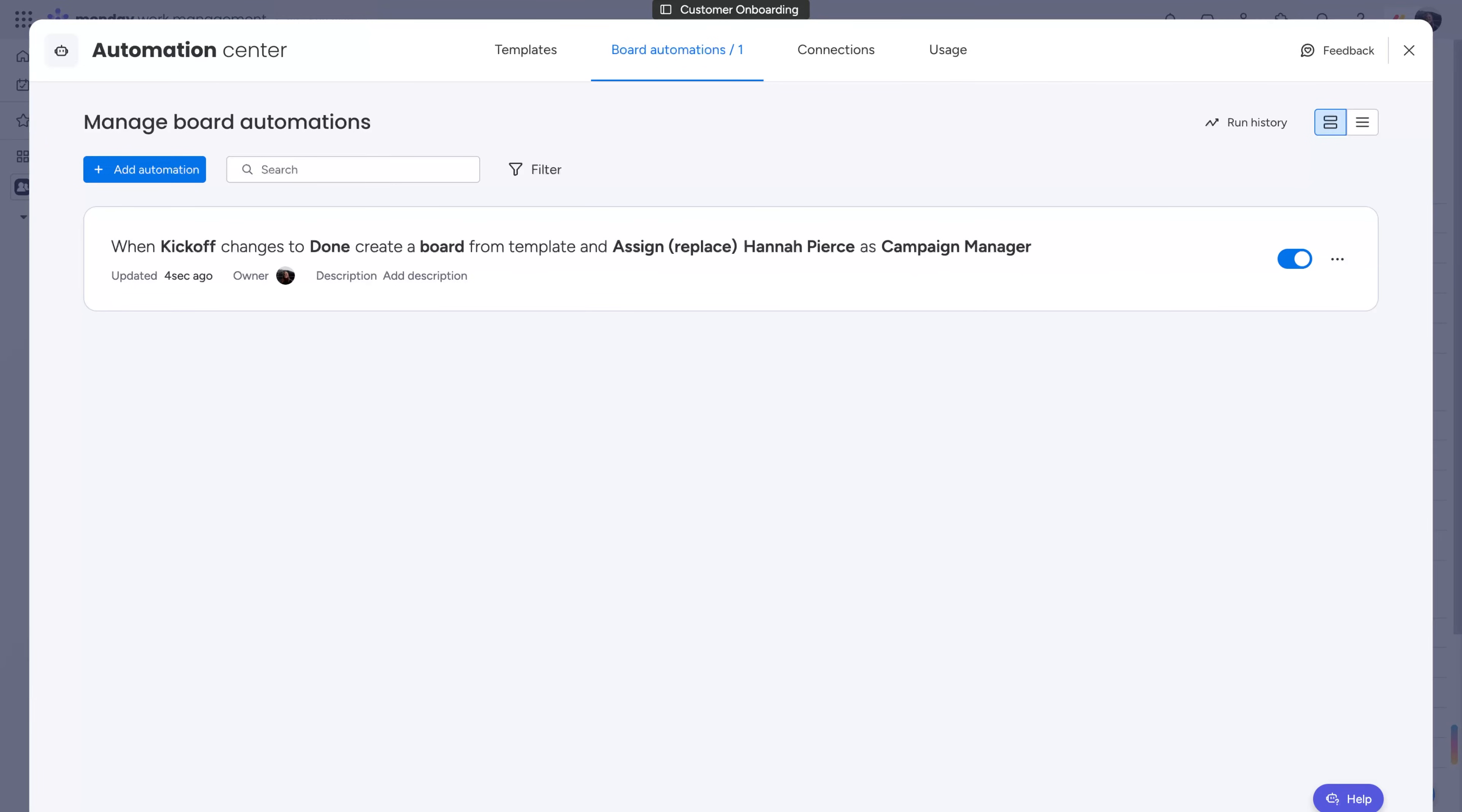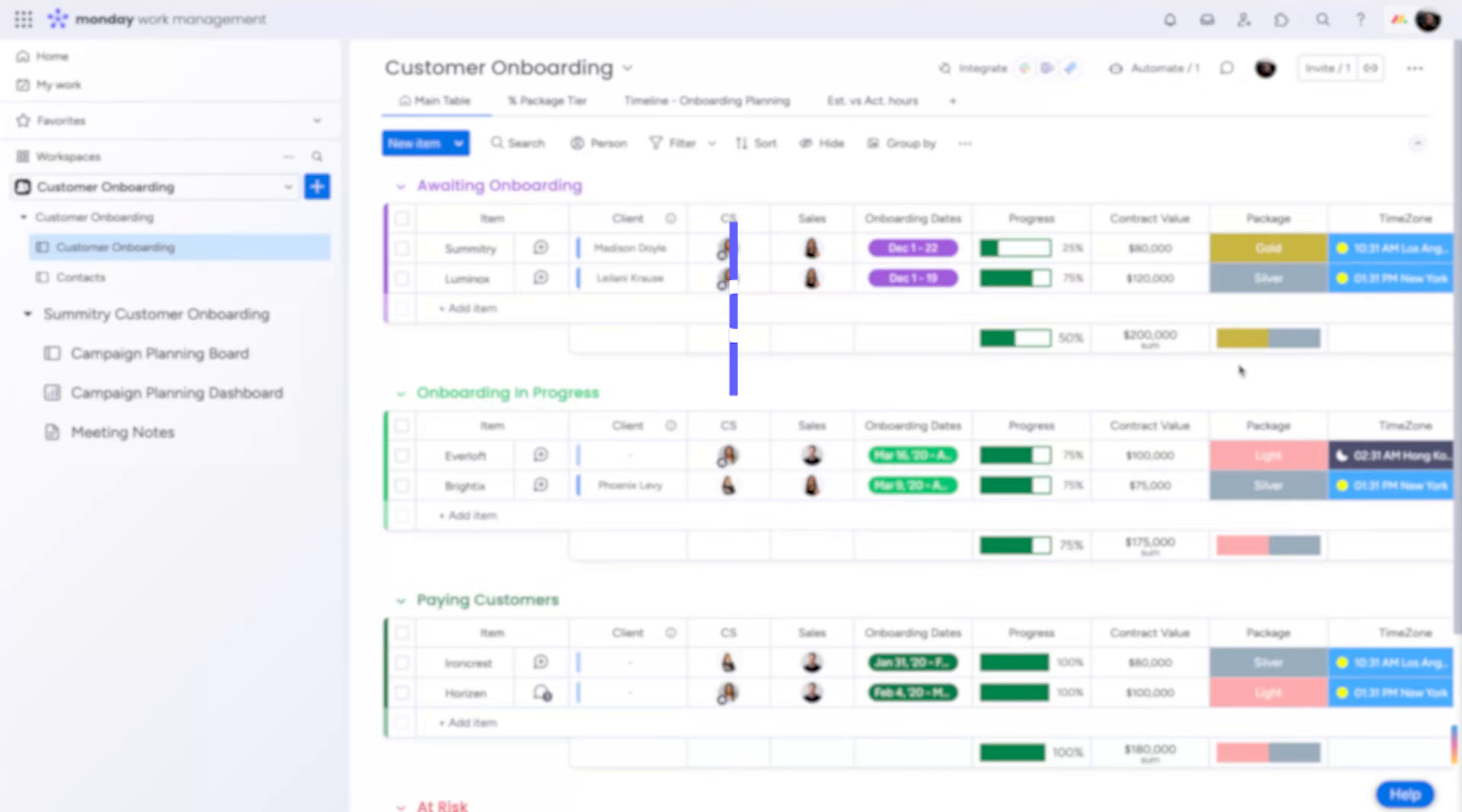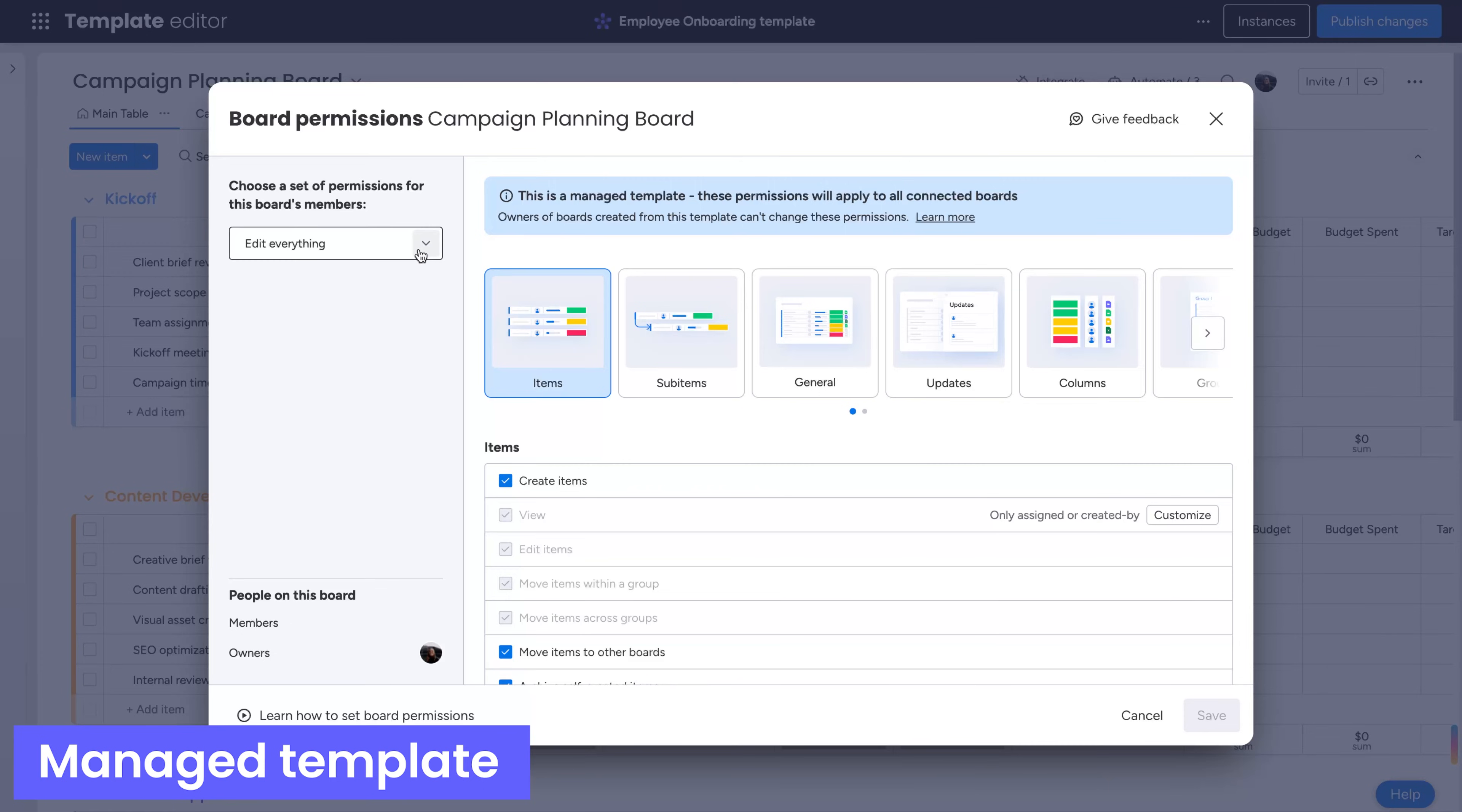Now, whenever a new client signs on with the company, an instance will automatically be generated from this template and assigned to the campaign manager. To maintain consistency, board permissions are directly synced from a managed template to all instances.